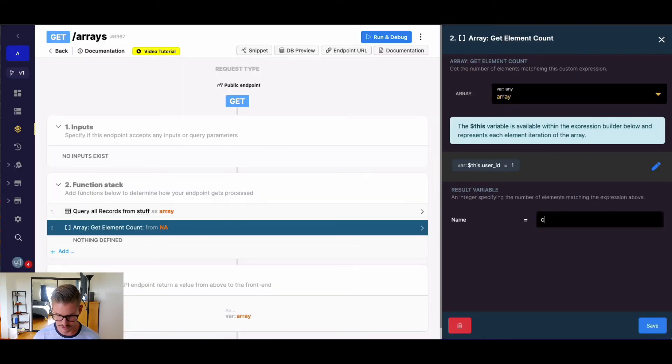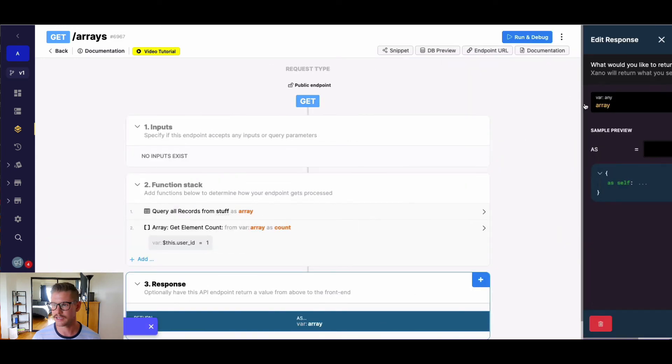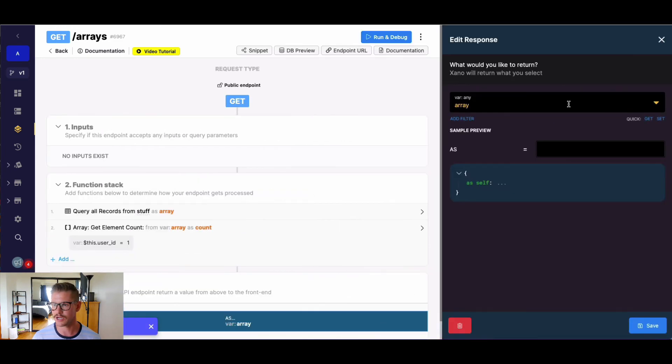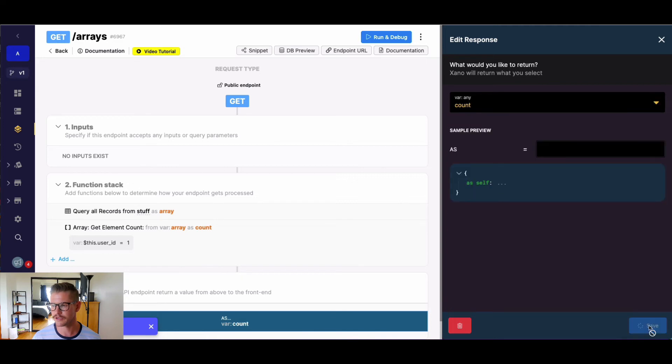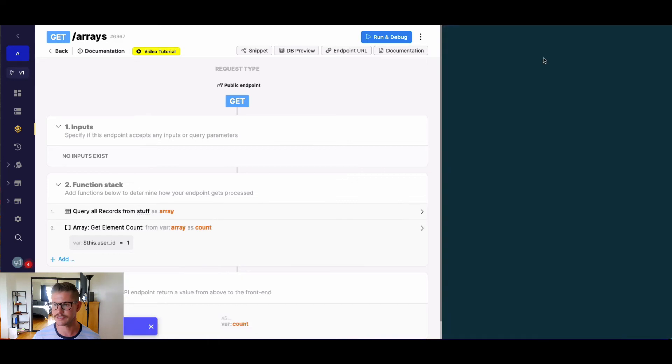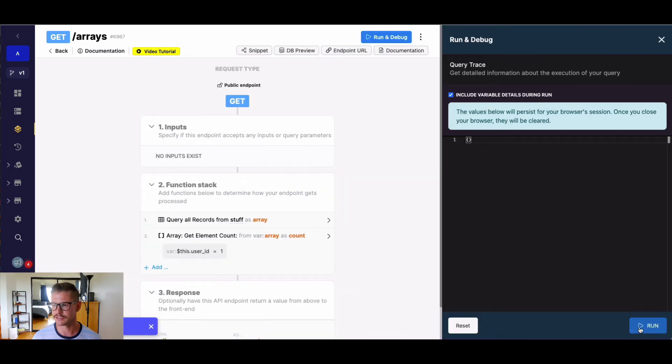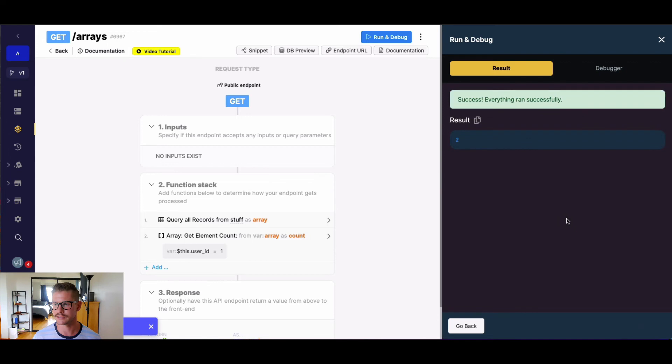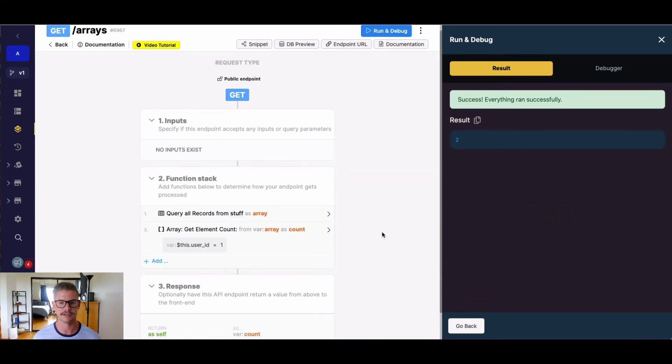And let's just return this variable as the name count. And we will just update my response here. So now when I go ahead and save this, and simply just hit run and debug, we'll see that there is a count of two in this array that matches my expression, which is where user ID is equal to one.